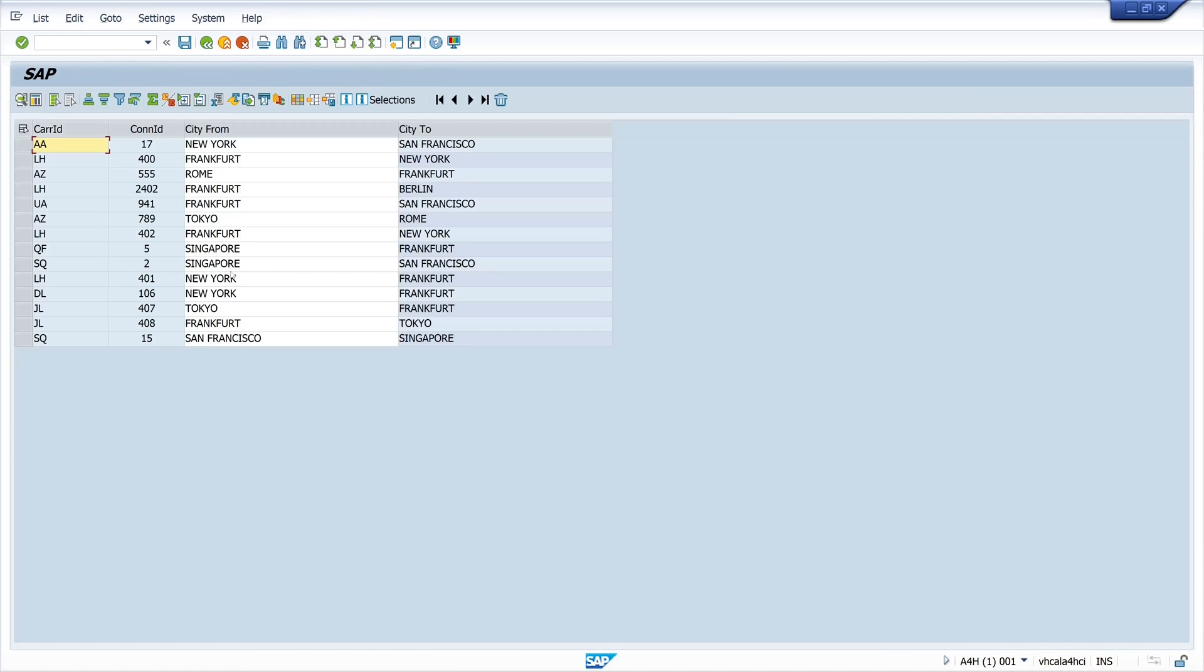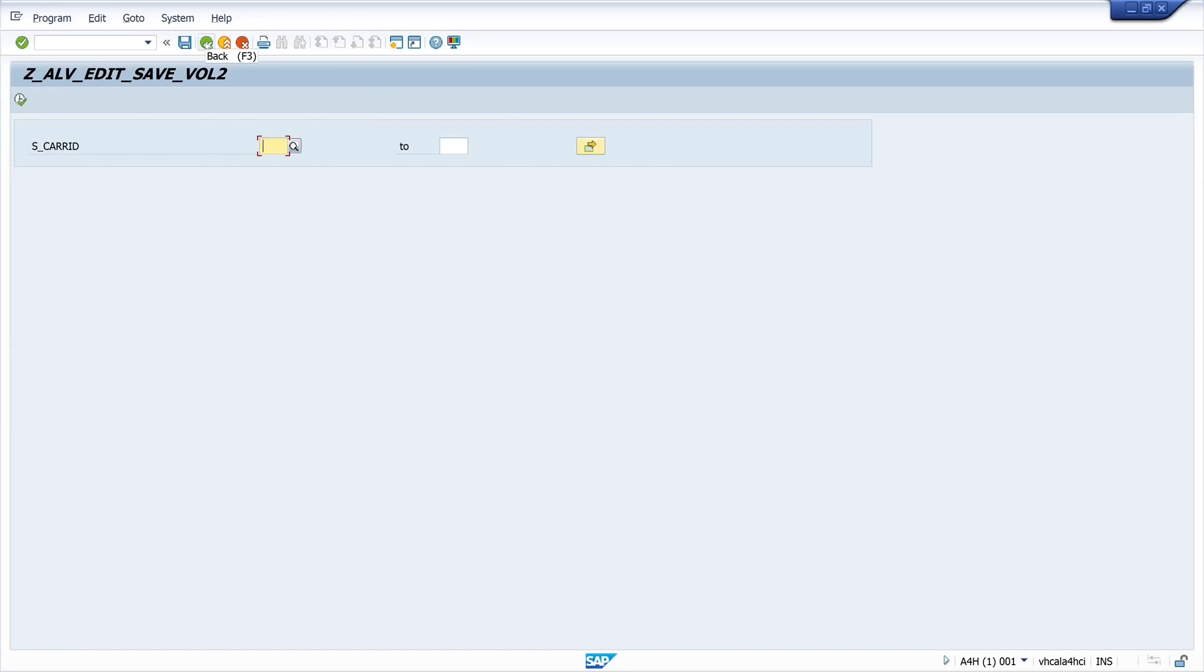So we go on here. And we see here the editable column city from. And now let's change the entry with San Francisco. Let's add some numbers here. And we click on save. Okay then we go back and we call the report again.